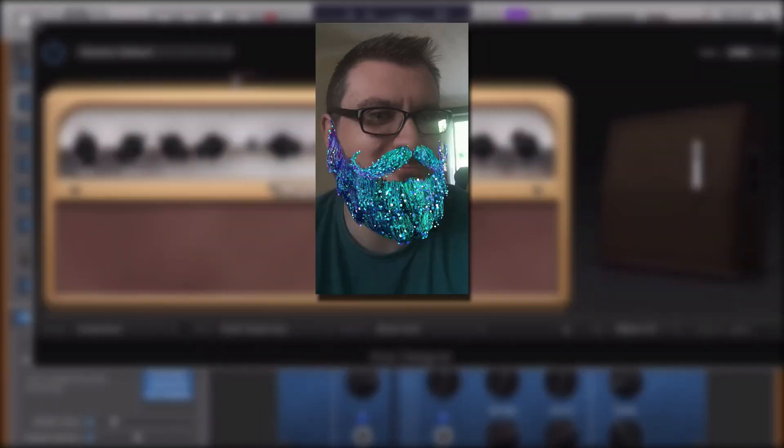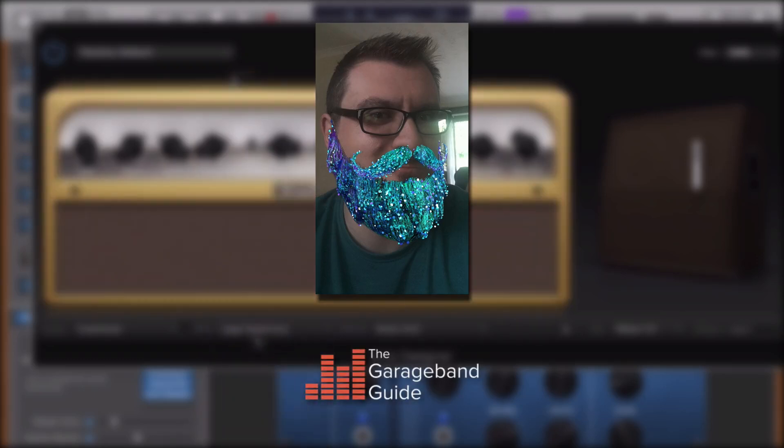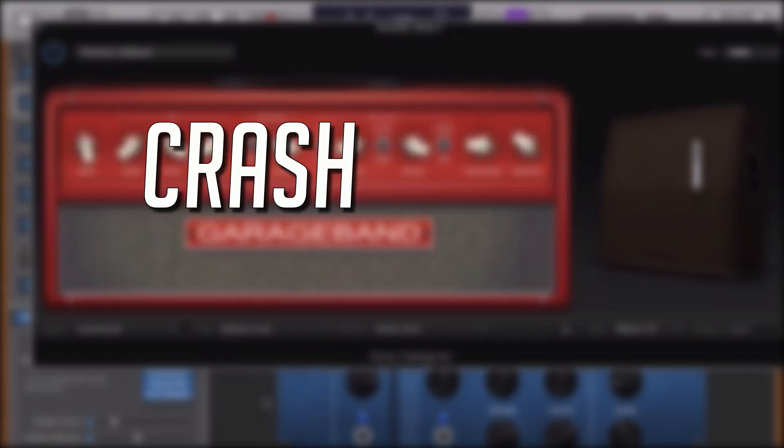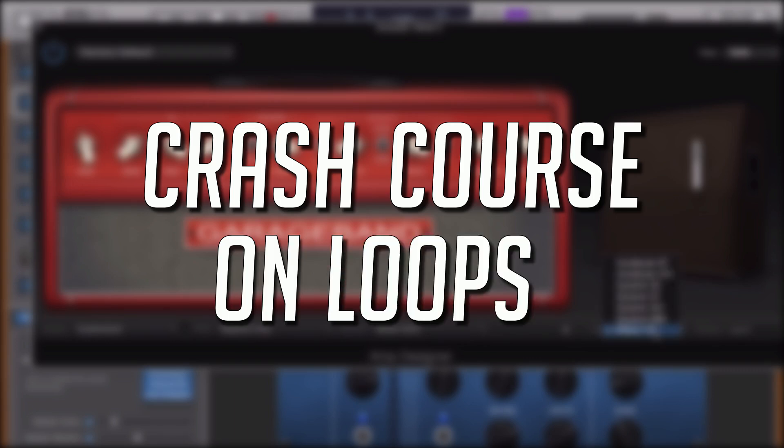Hello, it's Patrick here from thegaragebandguide.com. In this tutorial, I'm giving you a crash course on loops in GarageBand 10.